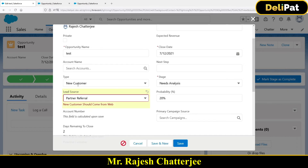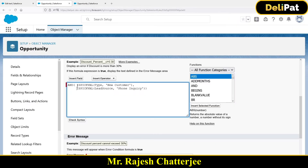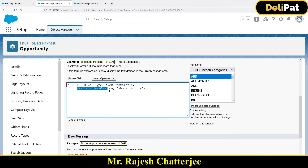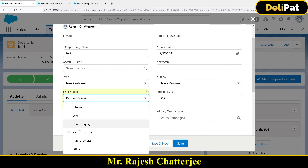My actual requirement is: if the type is 'New Customer,' the lead source must only be 'Web' — nothing else. Right now I'm only checking for 'Phone Inquiry,' but what about 'Partner Referral,' 'Other,' or 'Purchase List'? Anything apart from 'Web' should trigger an error. So I need to add an OR function to check all those non-web values.